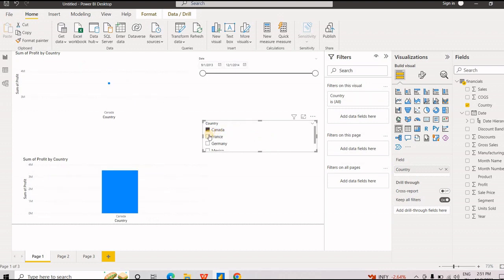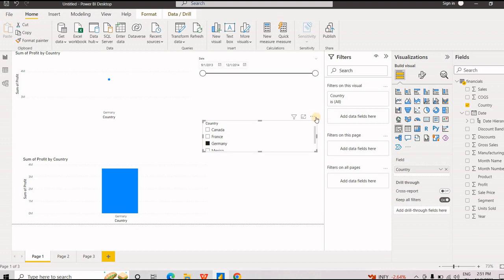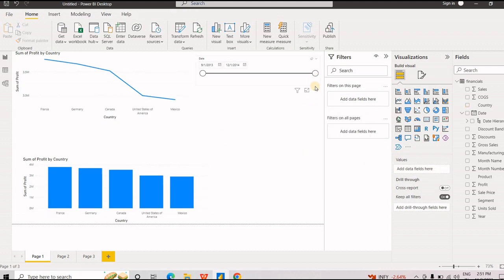I'm selecting Canada, let's say France, let's say Germany. So it's changing it accordingly. I don't need this right now, I'm going to remove it. I don't need this either, I'm going to remove it.